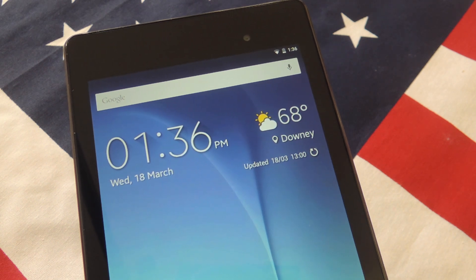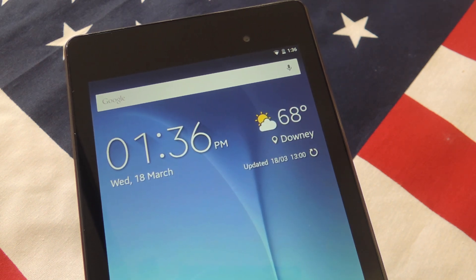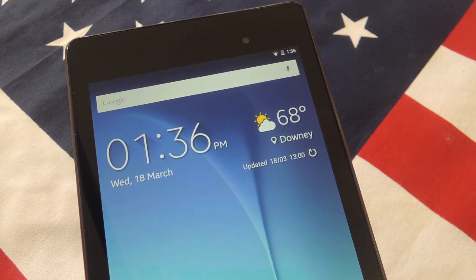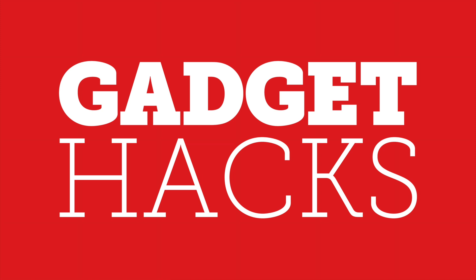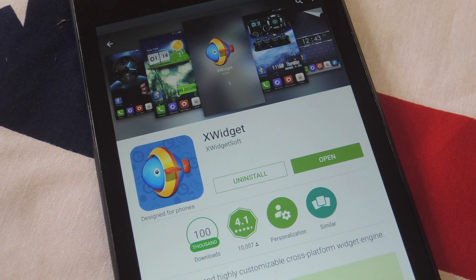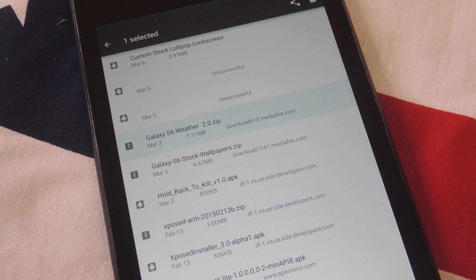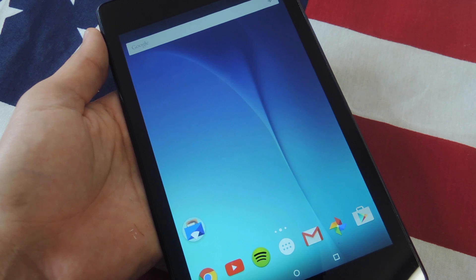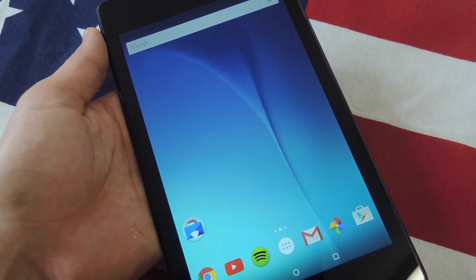What's up everybody? It's Neil here with GadgetHacks, and today I'm going to show you how to apply this Galaxy S6 themed weather widget to any Android device. To do this you will need ES File Explorer, X Widget, and the Galaxy S6 themed weather widget ZIP, which is right here in my downloads folder. Links are provided within the article, so go check it out over at GadgetHacks.com.